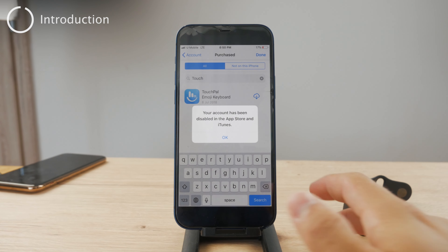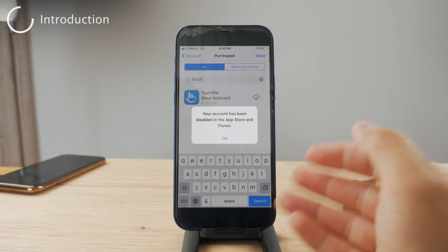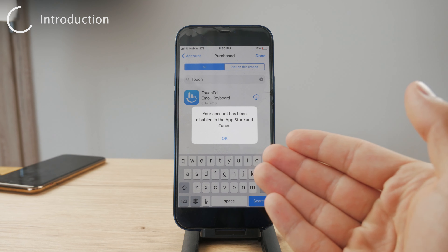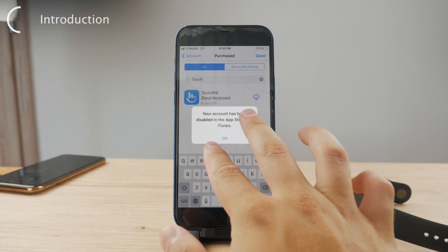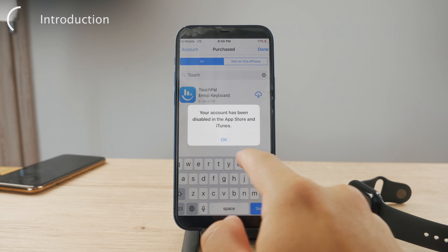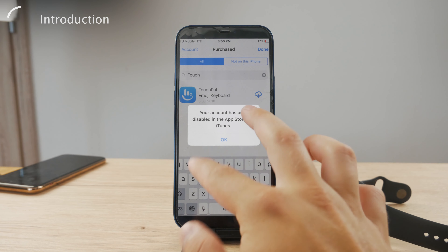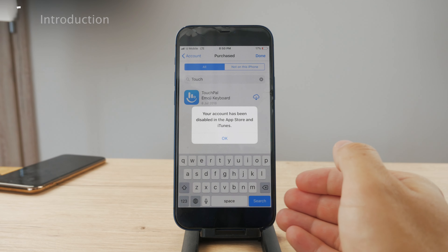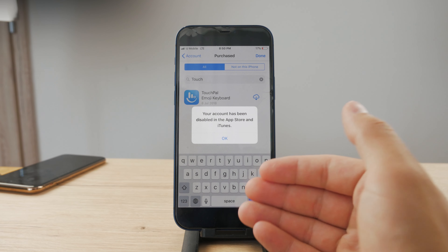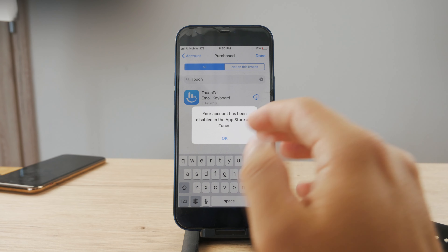Hello everyone, welcome back to the Fox Tech YouTube channel. What you could be experiencing is this kind of pop-up saying that your account has been disabled in the App Store and iTunes. So what are some things you can do about it? How could you possibly fix this problem?